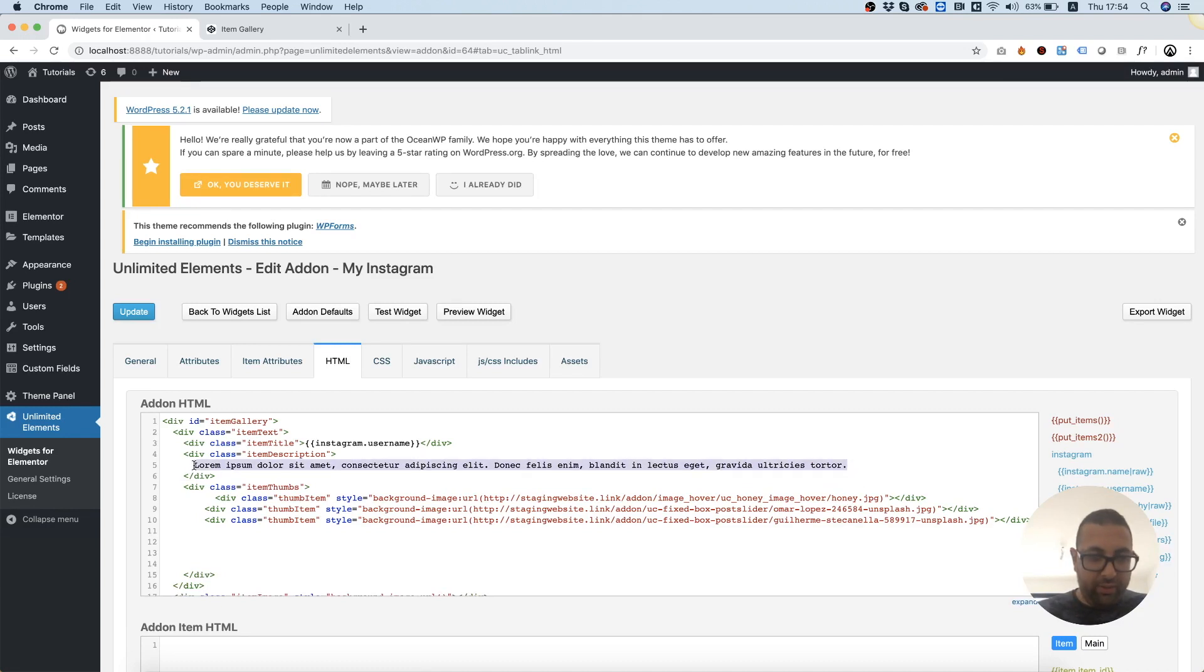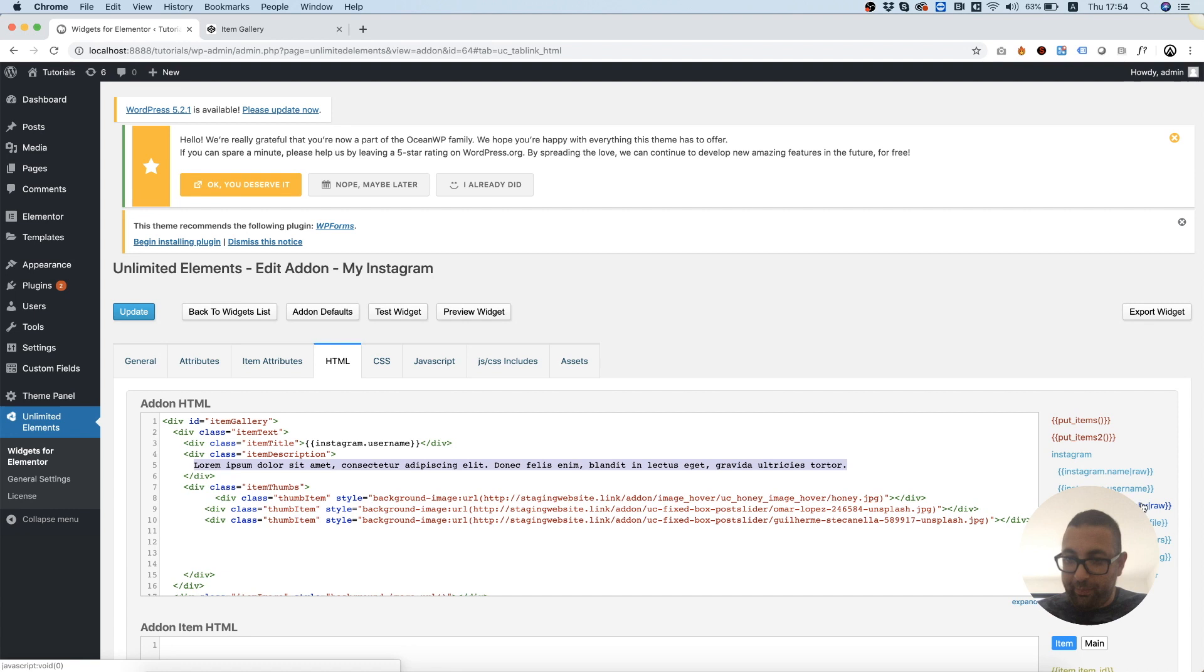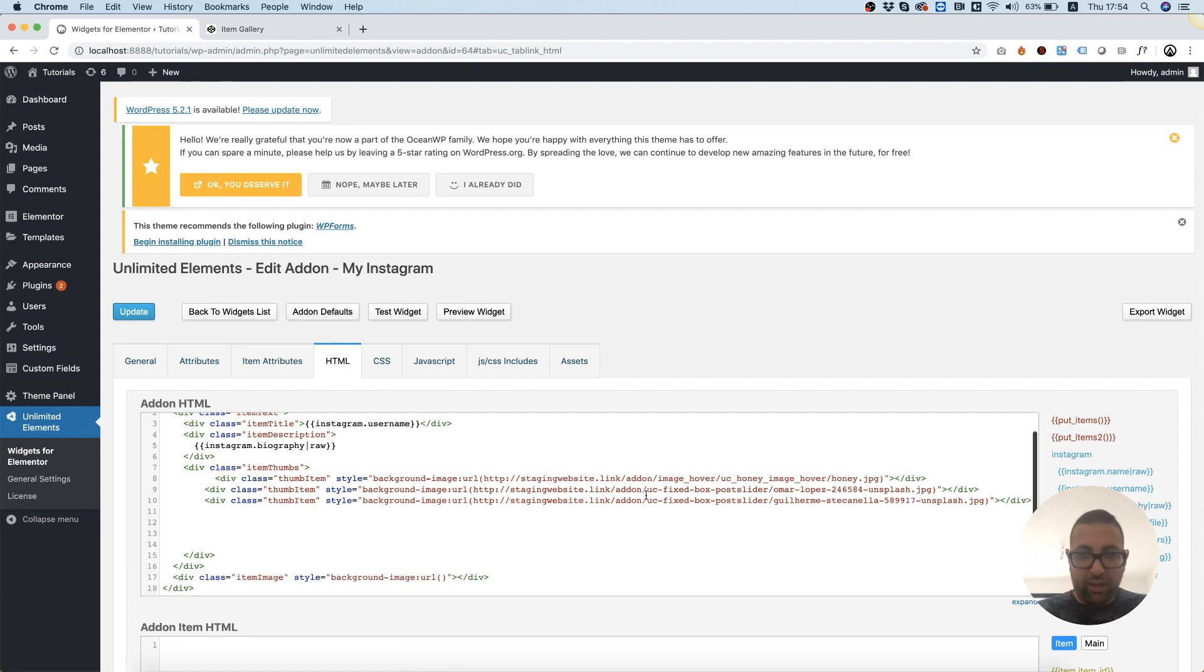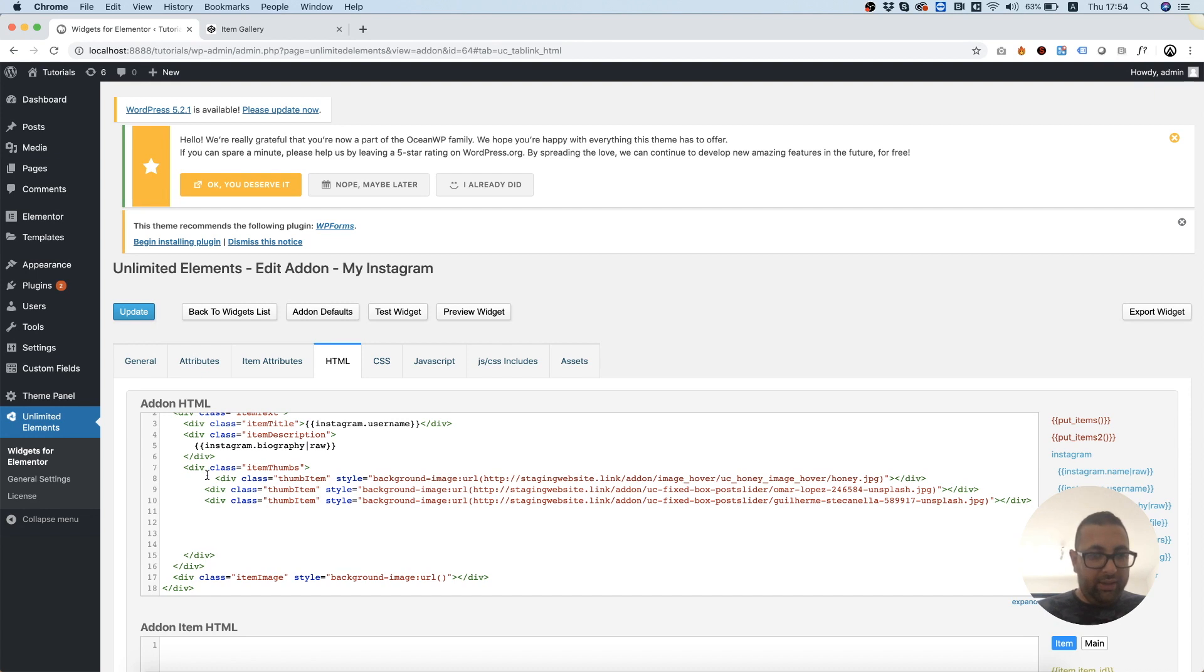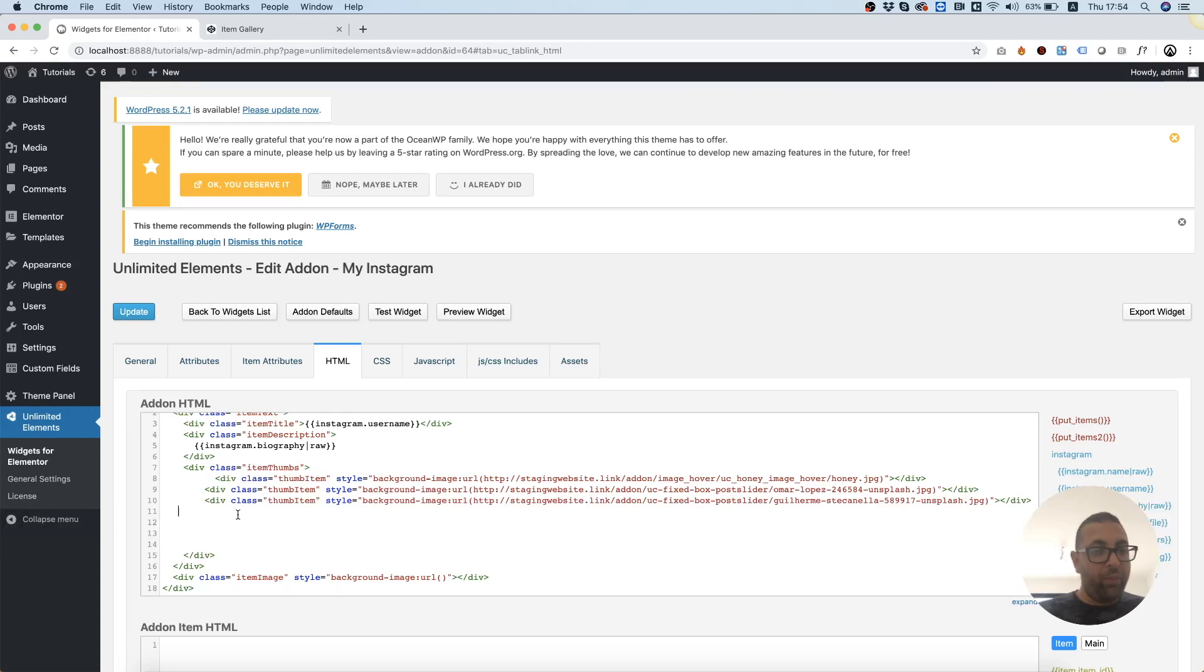Over here in the description, I'm going to take the biography, and these are the thumbnails. Now thumbnails are items, and right now we have three items, but we don't really know how many items there are going to be.